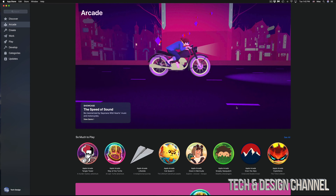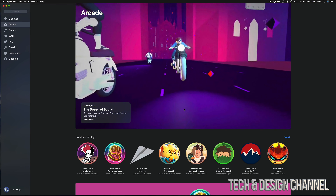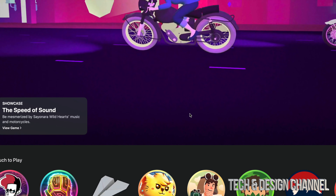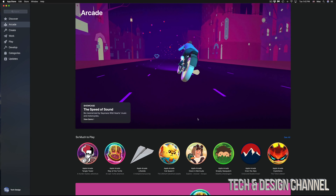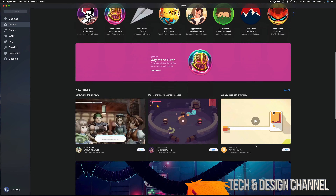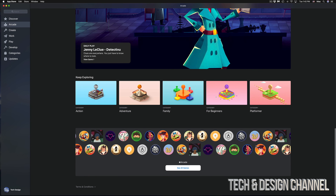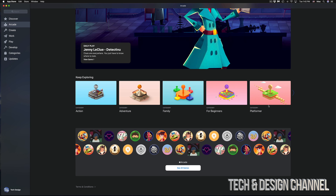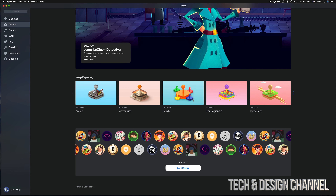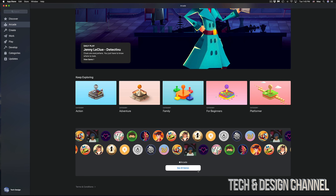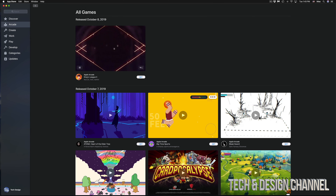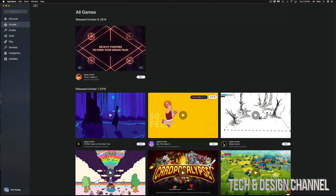If you're not subscribed to Apple Arcade, you'll see a subscribe button. If you're already subscribed, you'll see the full screen with all the content. It gives you a brief overview of all the games — adventure games and other categories — or you can just go right into 'See All Games' to download everything you want.